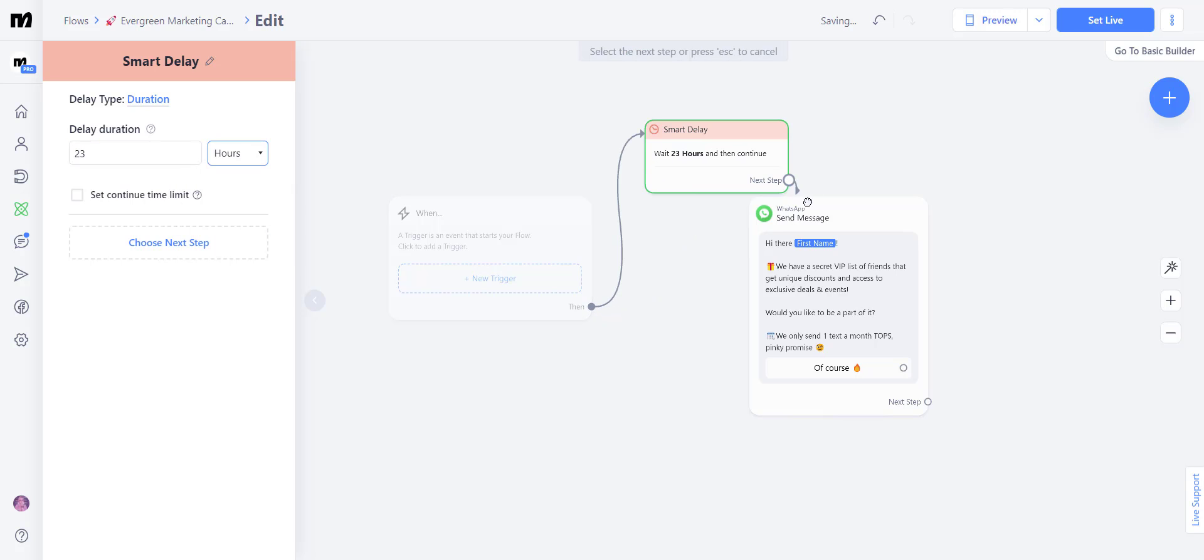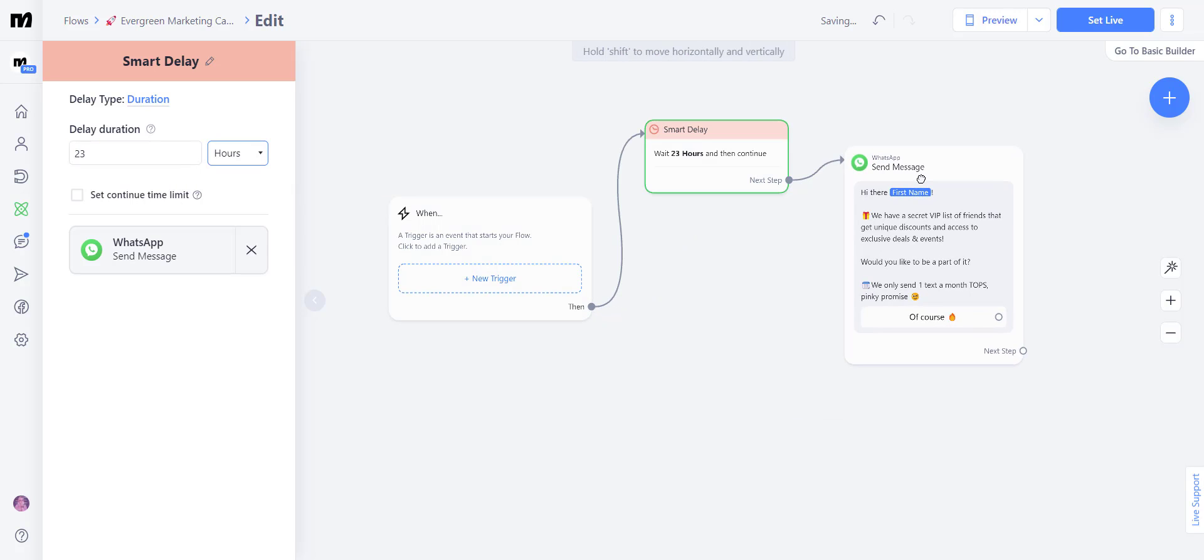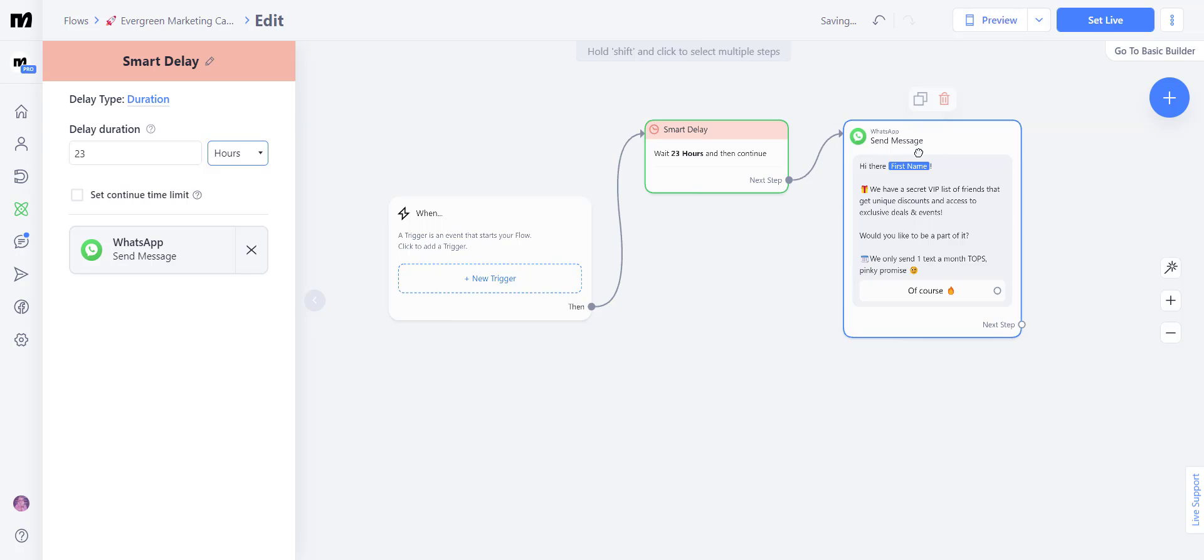attach your steps to the message. And this message is going to be sent out 23 hours after the first time a contact has texted you.